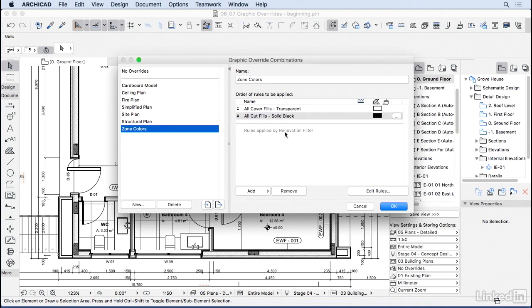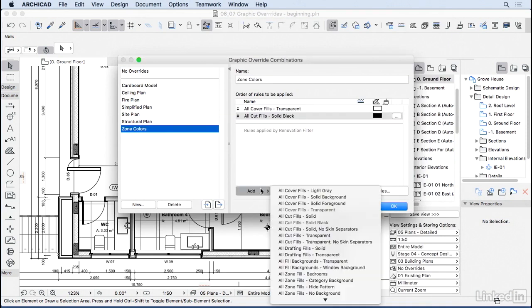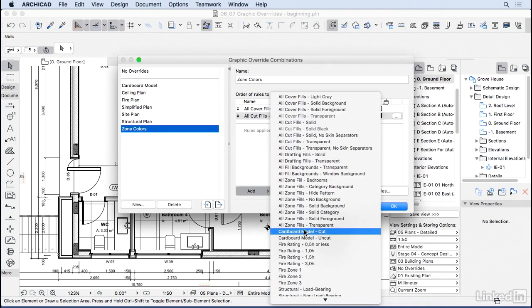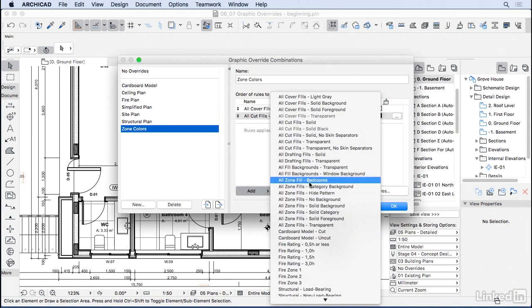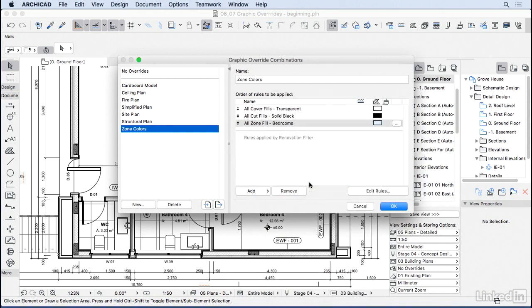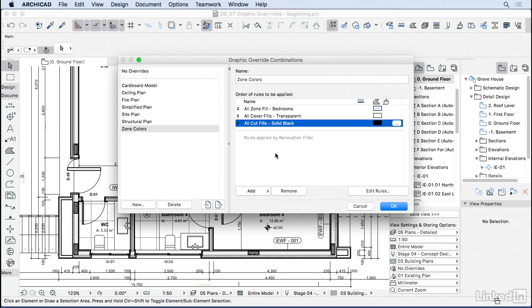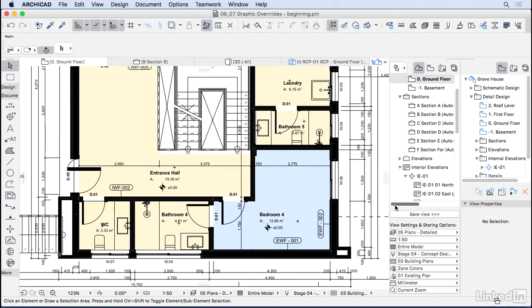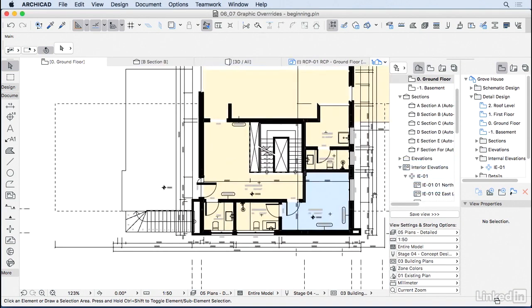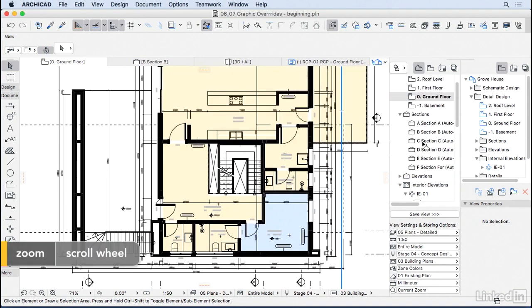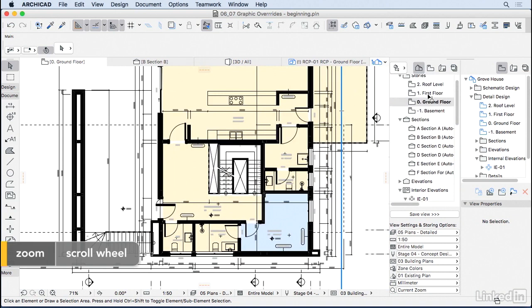And let's add this rule to the Zone Colors. So let's look here for All Zone Fill Bedrooms. Yes. And then I'm going to change the order here for all the way to the top. So this is the first rule that applies to the override. So let's press OK and see how it looks. So as you can see now, I have every zone that has the name Bedroom as blue.